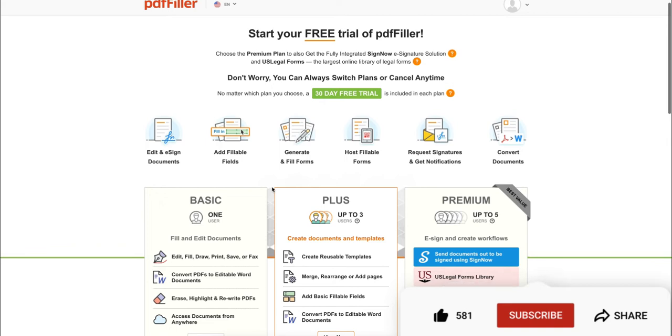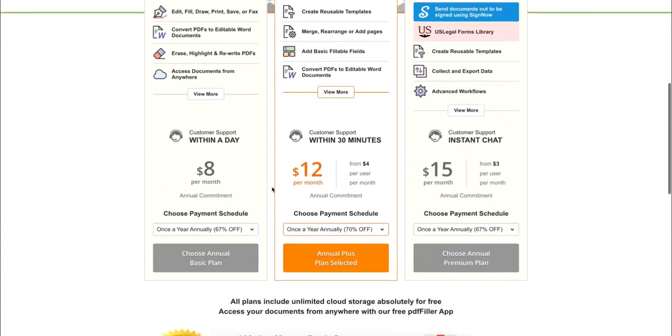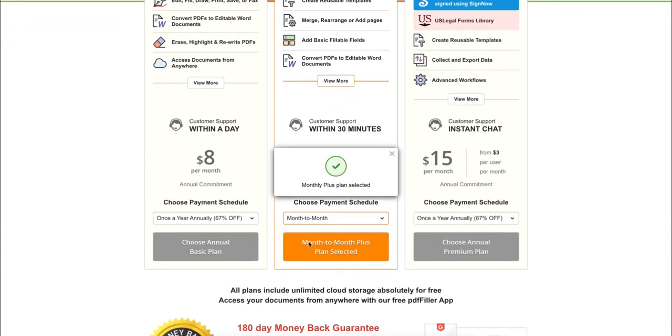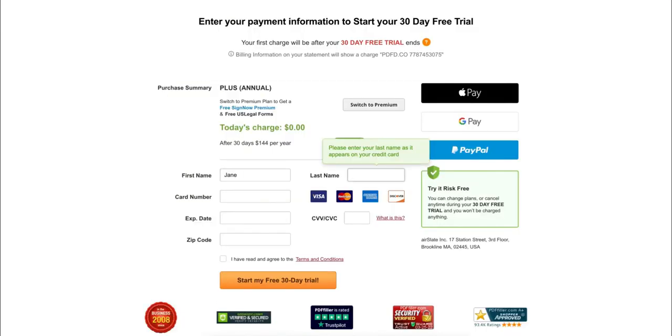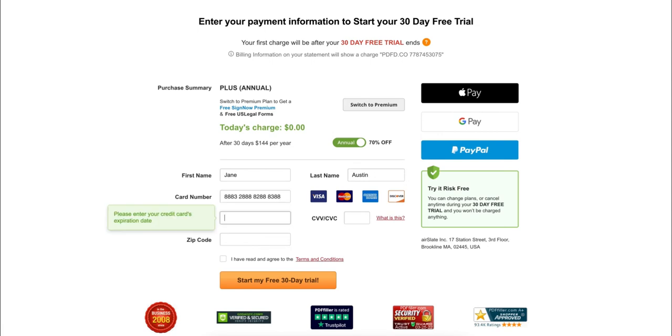First, choose your payment schedule. You can select month-to-month or save more with a once-a-year annual plan. Next, type in your first name, last name, credit card information, and zip code.